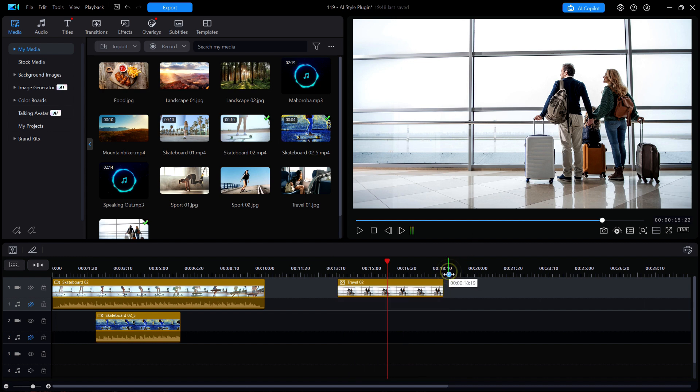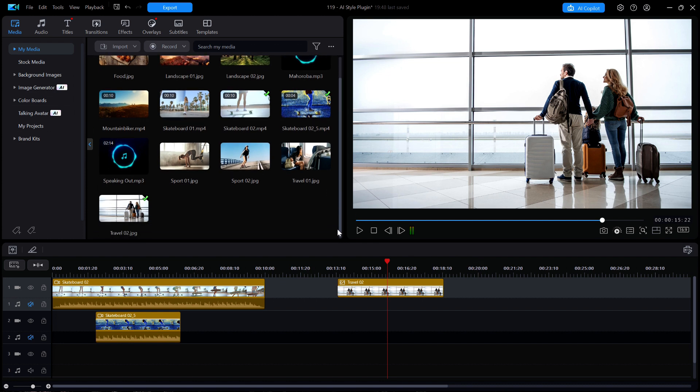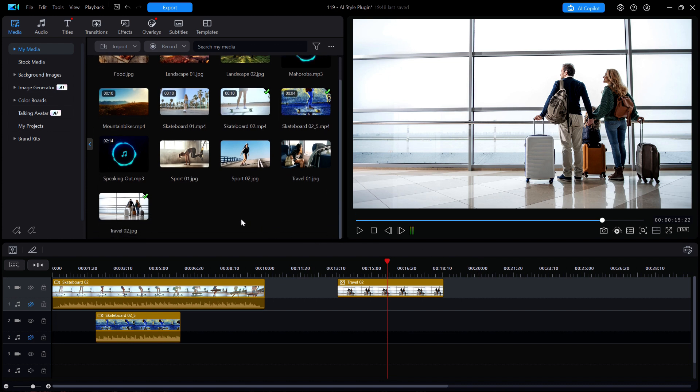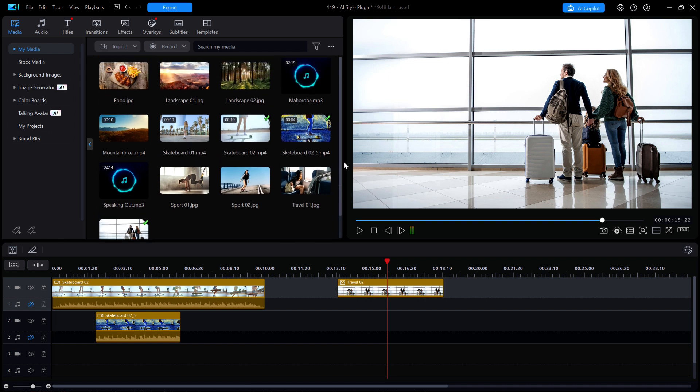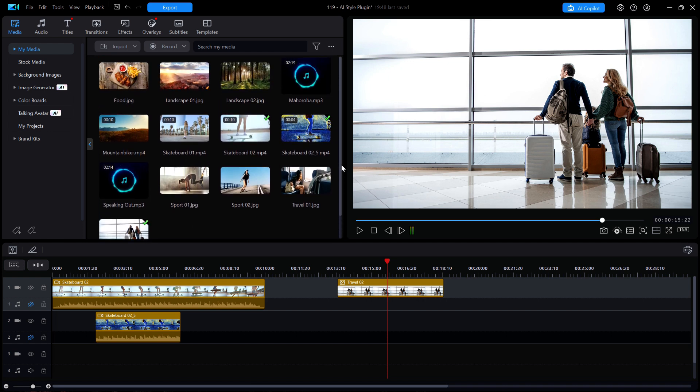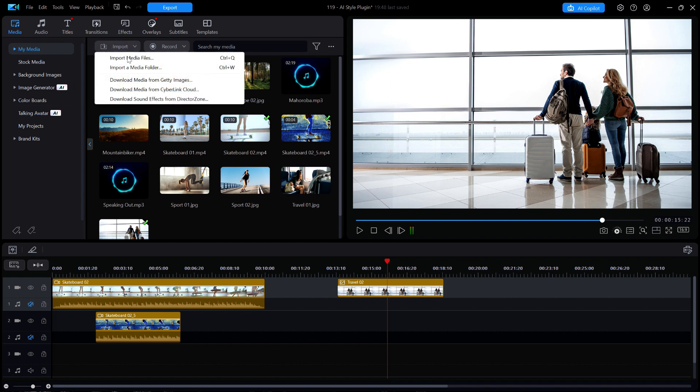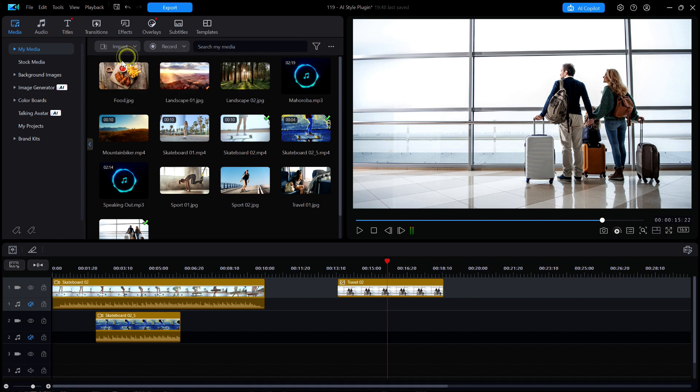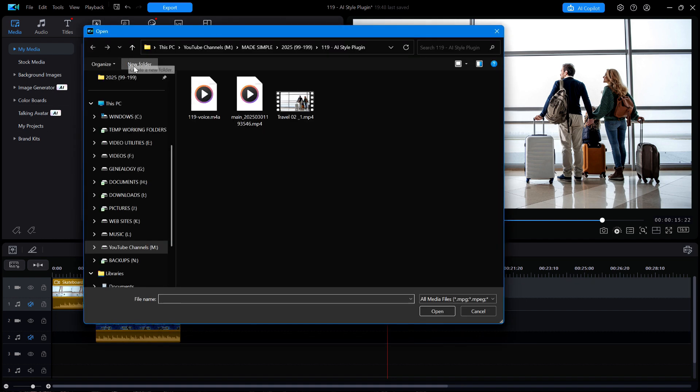Now some of you may or may not know, but this option to have exported videos automatically added to the media library was recently removed by Cyberlink. That means I have to manually locate it and import it into the library. I don't know why they removed it. I don't like it. But for now, I'm just going to have to click on import a media file and locate my new video and then click open.